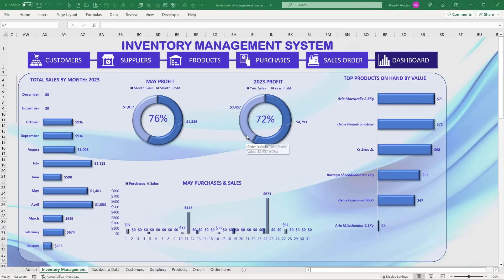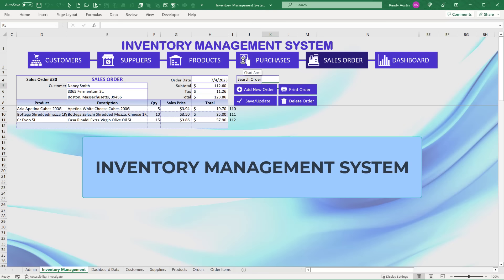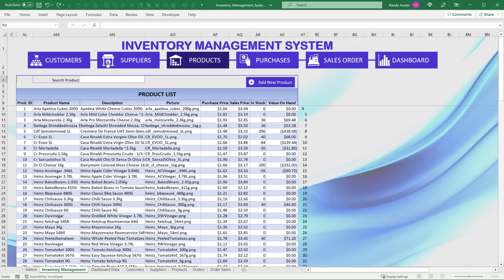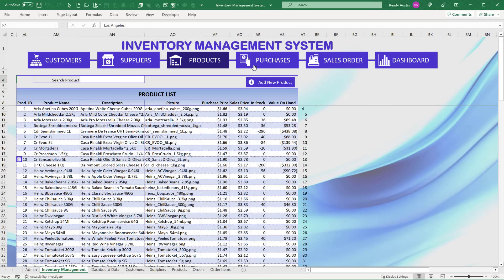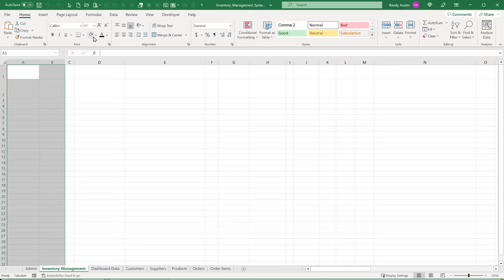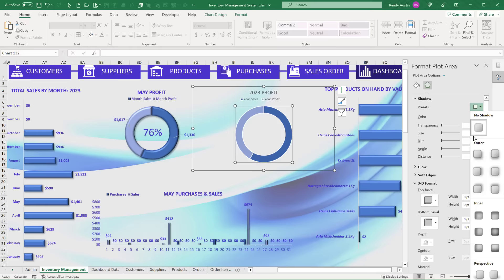In this video, I'm going to show you how to create a complete inventory management system inside Excel. This includes sales orders, purchases, products, customers, suppliers, and a whole lot more. I'm going to show you an incredible way to add brand new customers, suppliers, or products that I've never taught before. We're going to do it all from scratch, every design element, starting from a blank worksheet.